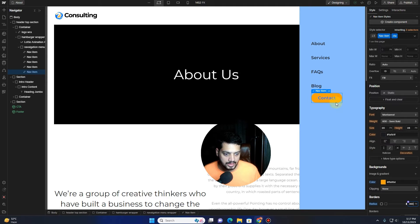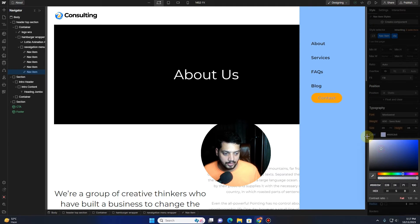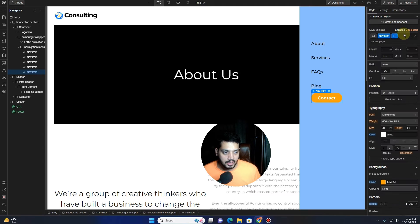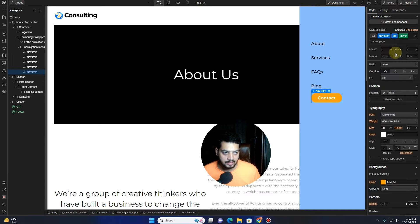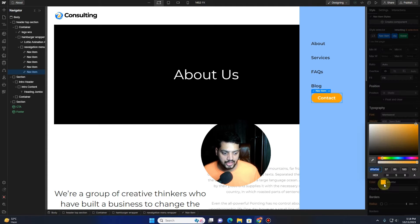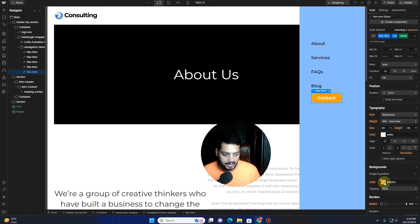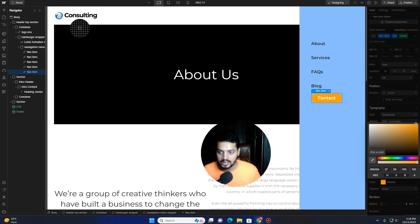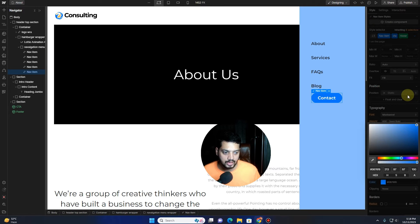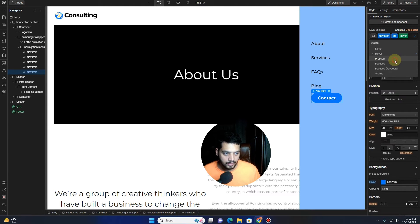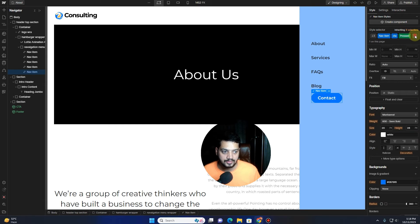I also want to change the text color to white. Then I want to stylize the hover state as well — click on Hover, change the background color by picking a color from the logo. For the pressed state, I'll keep the same color. Now if I hover over this button, you can see the color is changing. In this way you can handle all of these interaction states.